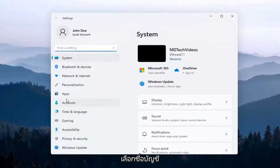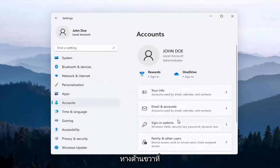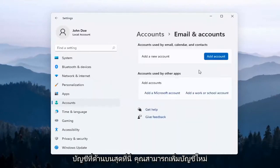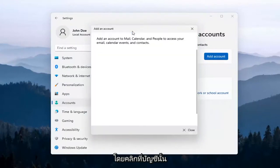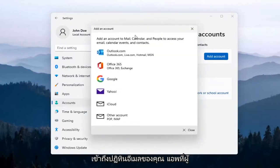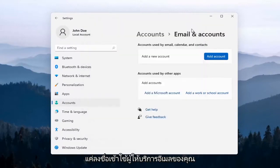Select Accounts on the left side, and then on the right side you want to go ahead and select Email and Accounts. Up at the top, you can add a new account by just clicking on that, and you'll be able to add a new account to access your Mail, Calendar, and People apps. So pretty straightforward — you just sign into your email provider.